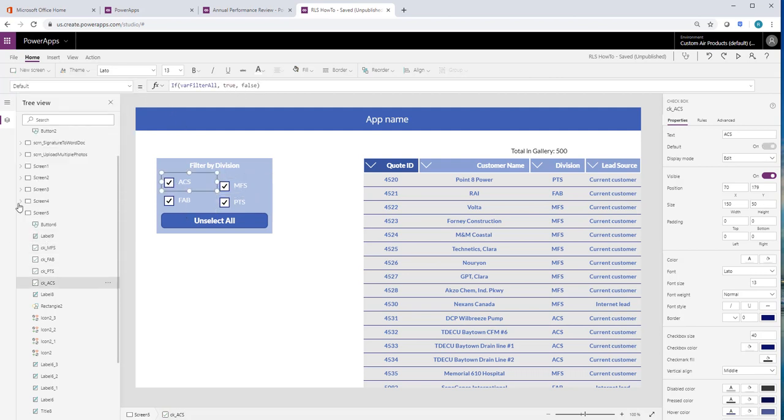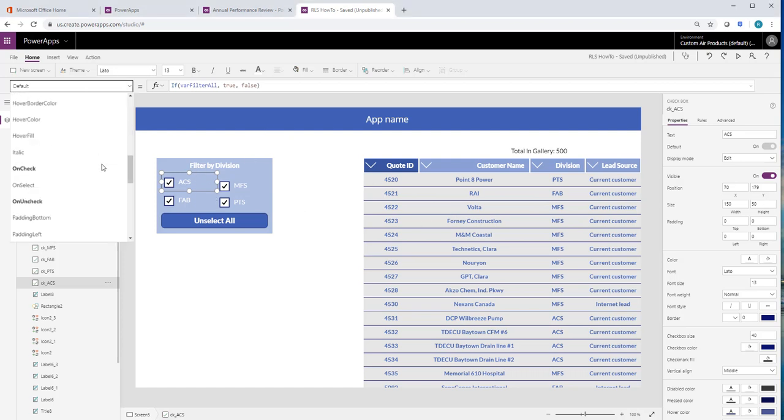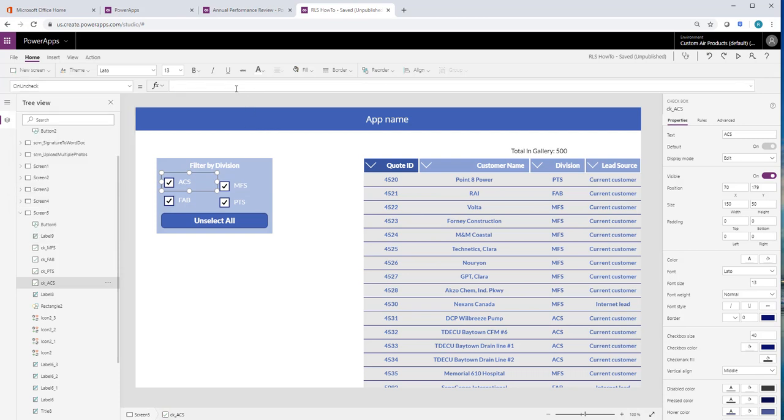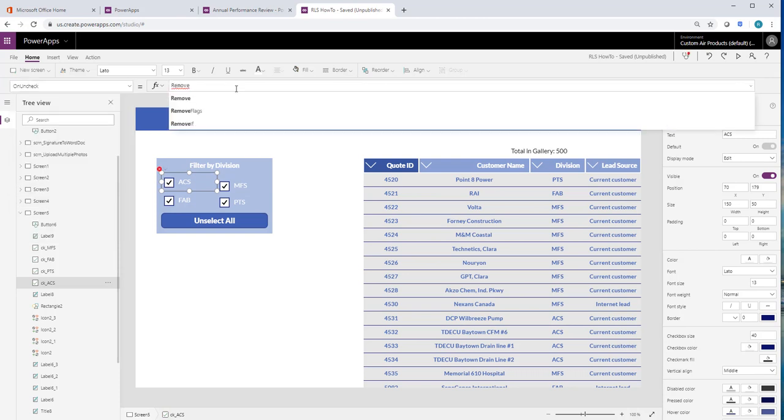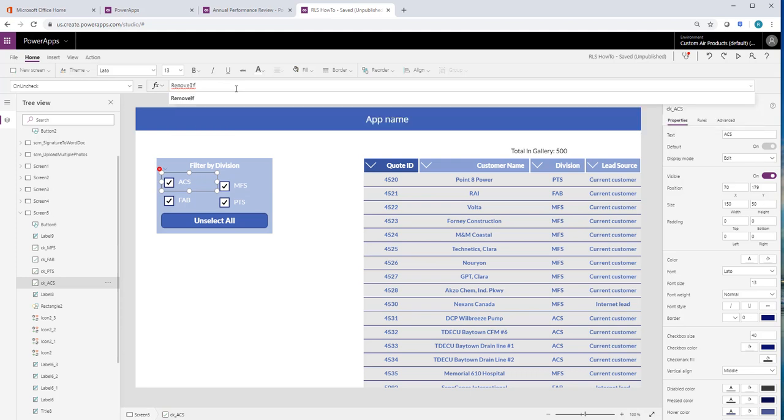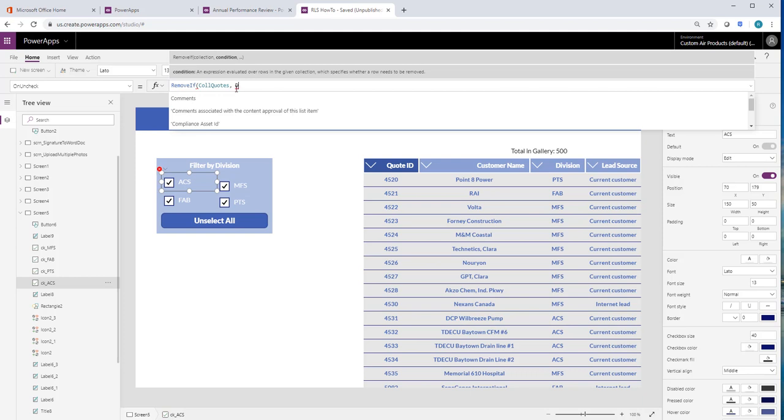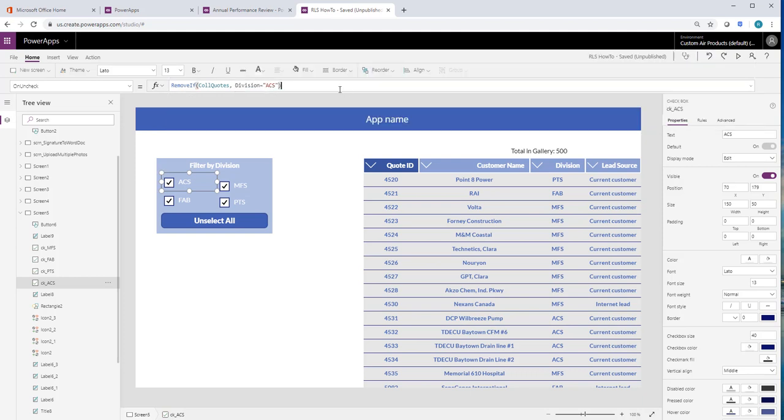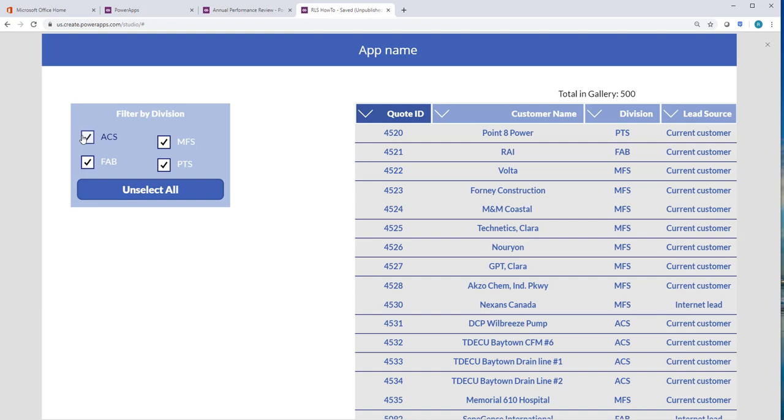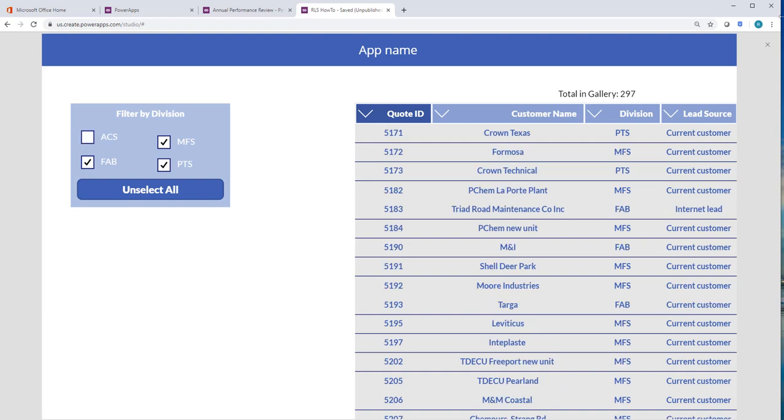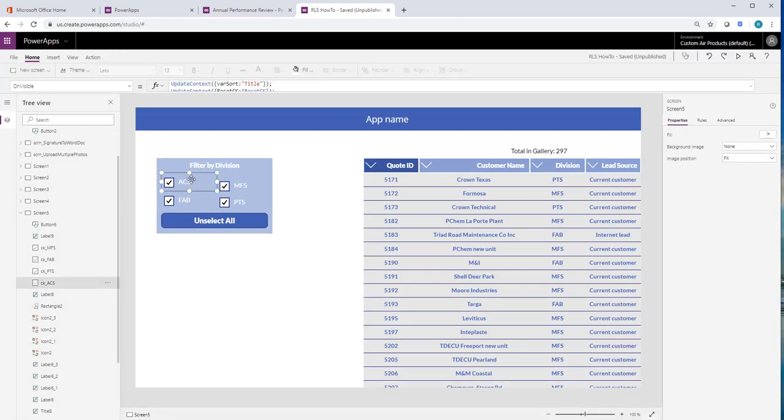And then we're going to say the on uncheck, which is actually the easiest part. We're going to remove from the collection. So on uncheck, we're going to remove if from the collection quotes, if the division equals ACS. So if I uncheck this, I want you to remove everything out of this collection that has a division set as ACS. There's some right there and they came off. Perfect.